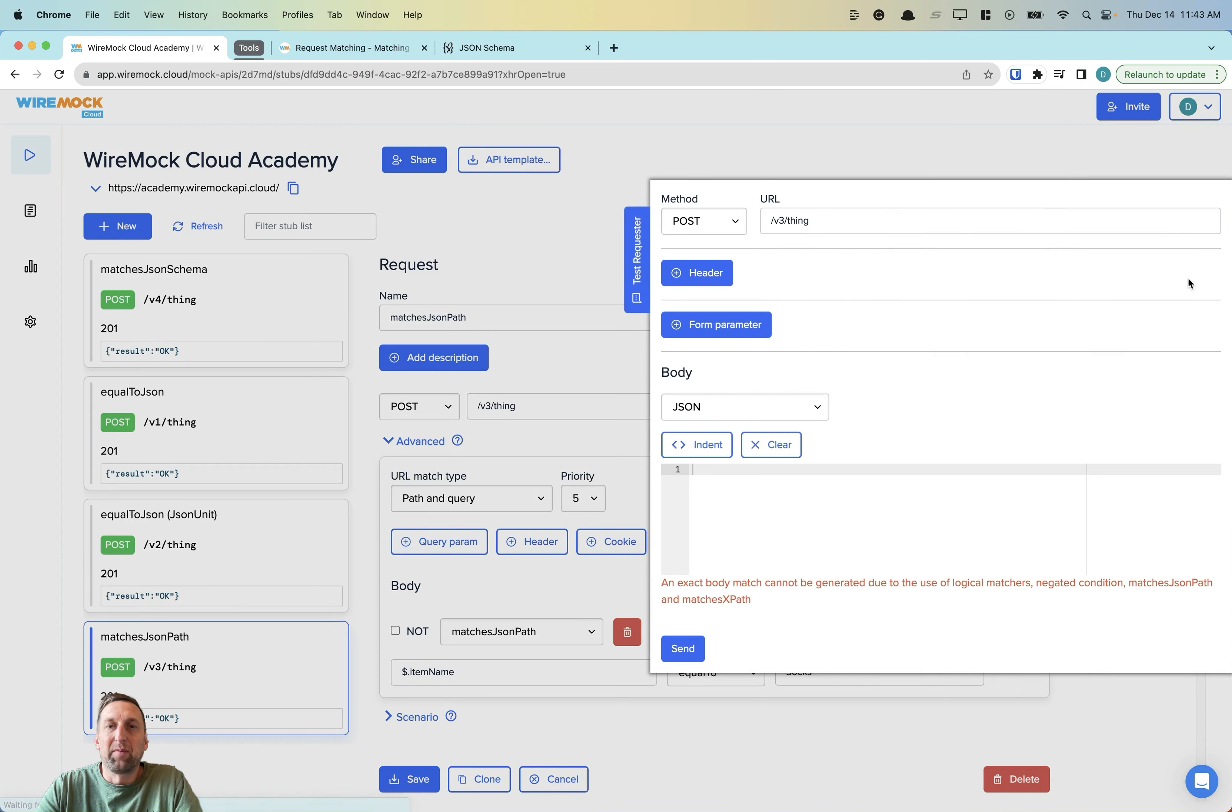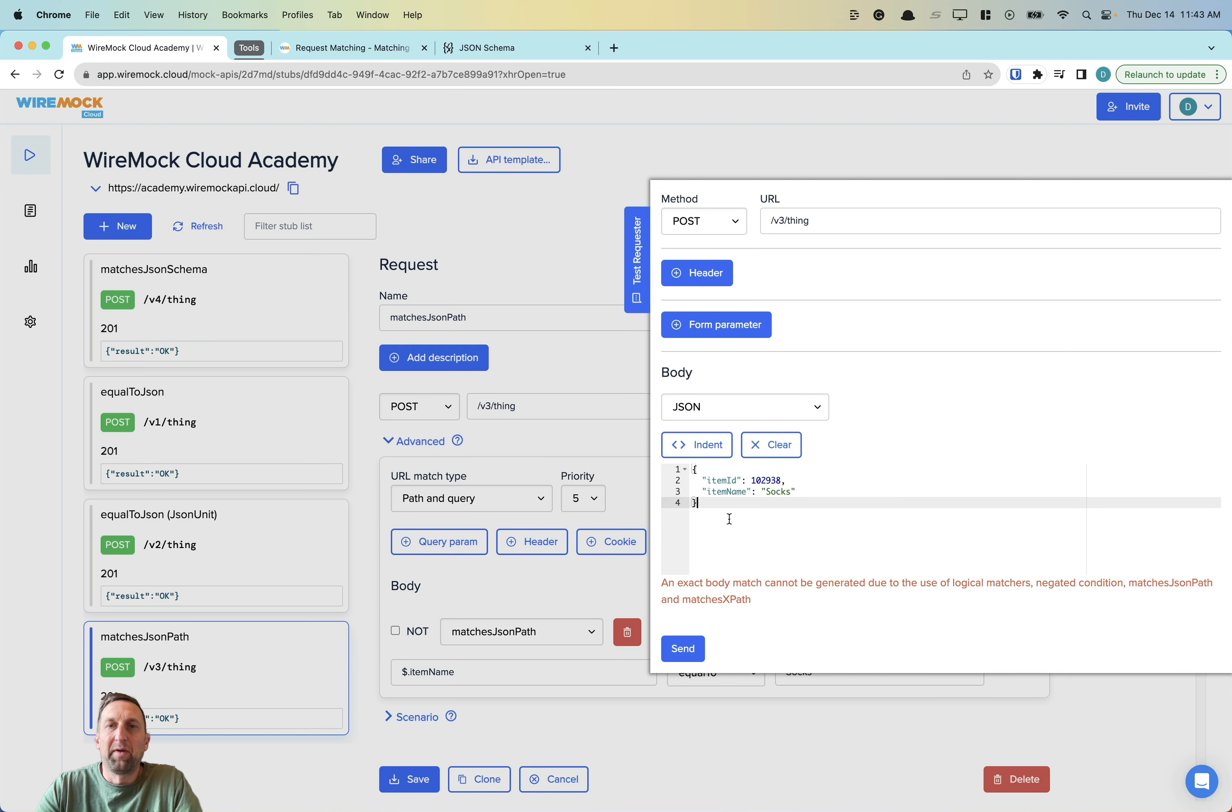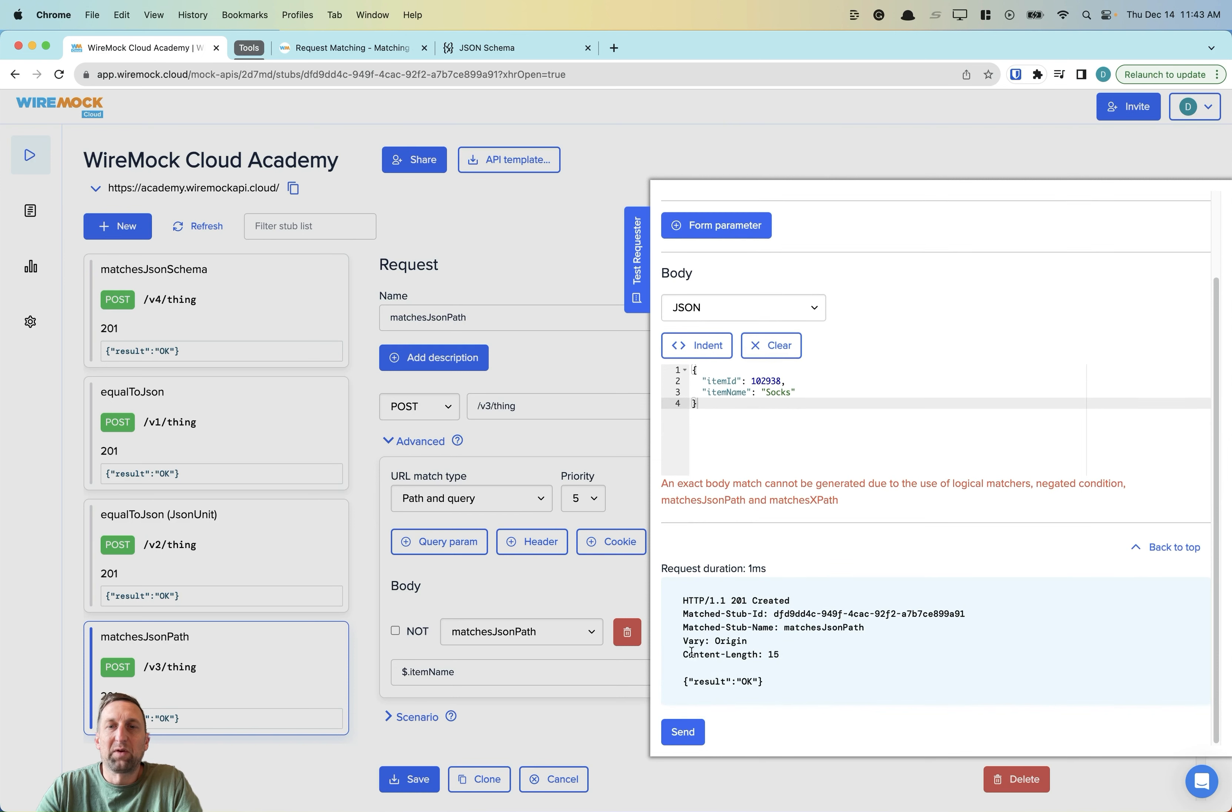We'll come into our test requester. We'll fill in our request body. And we'll click send. 201 created, result OK.